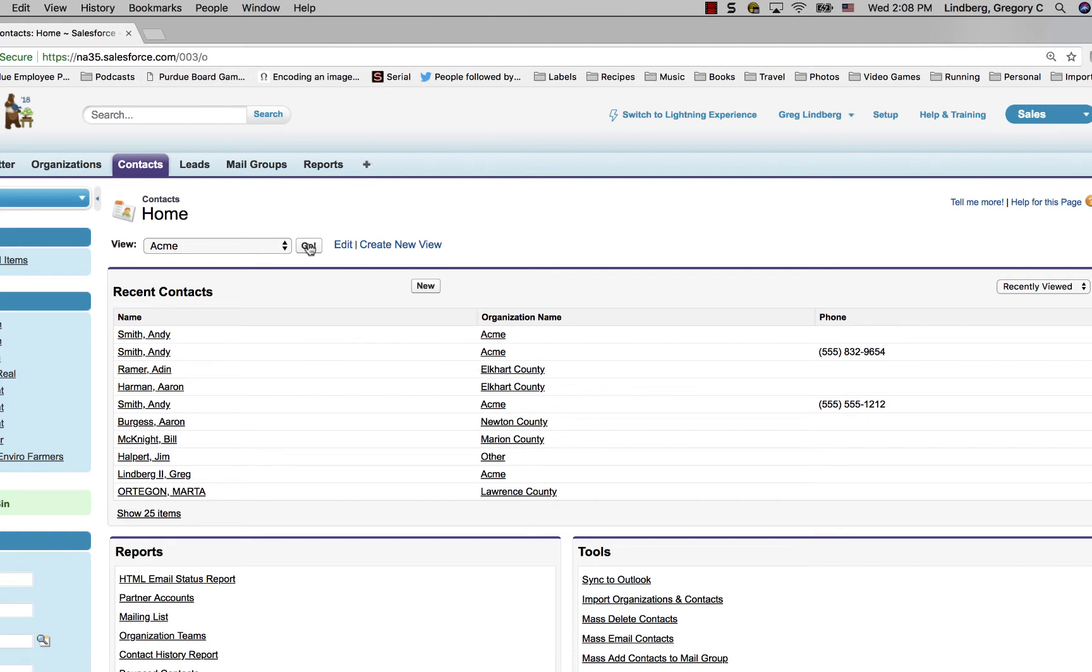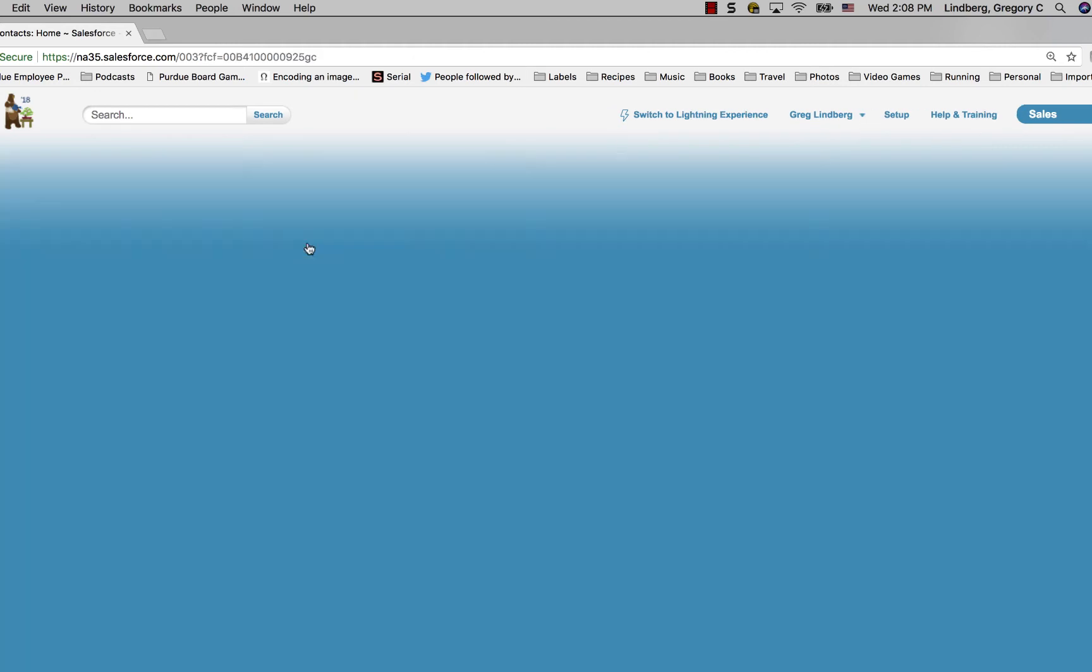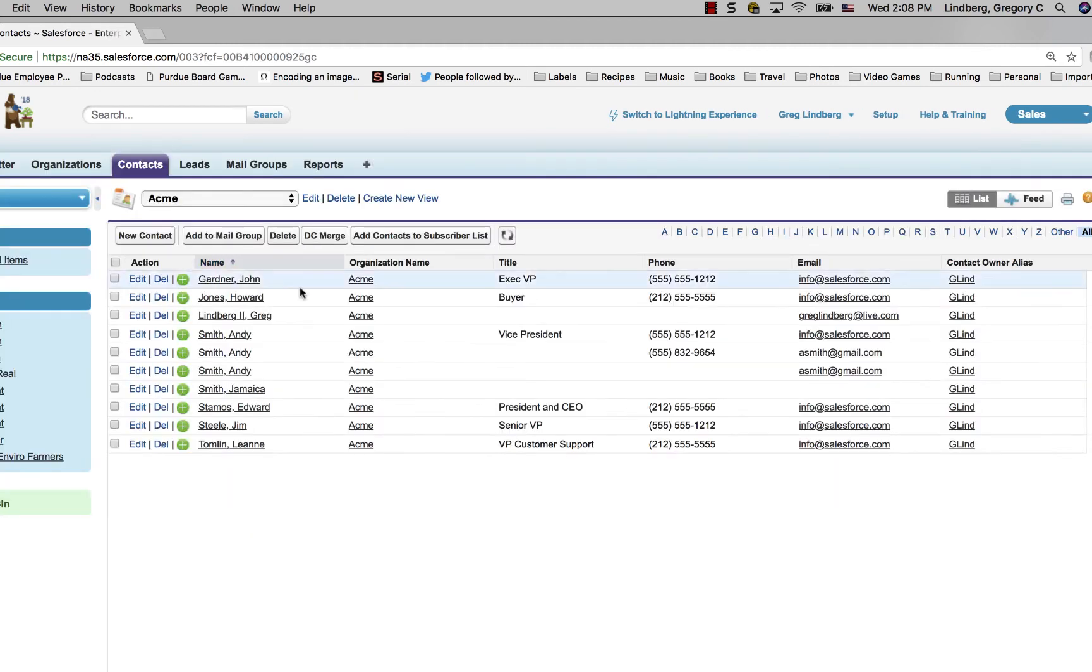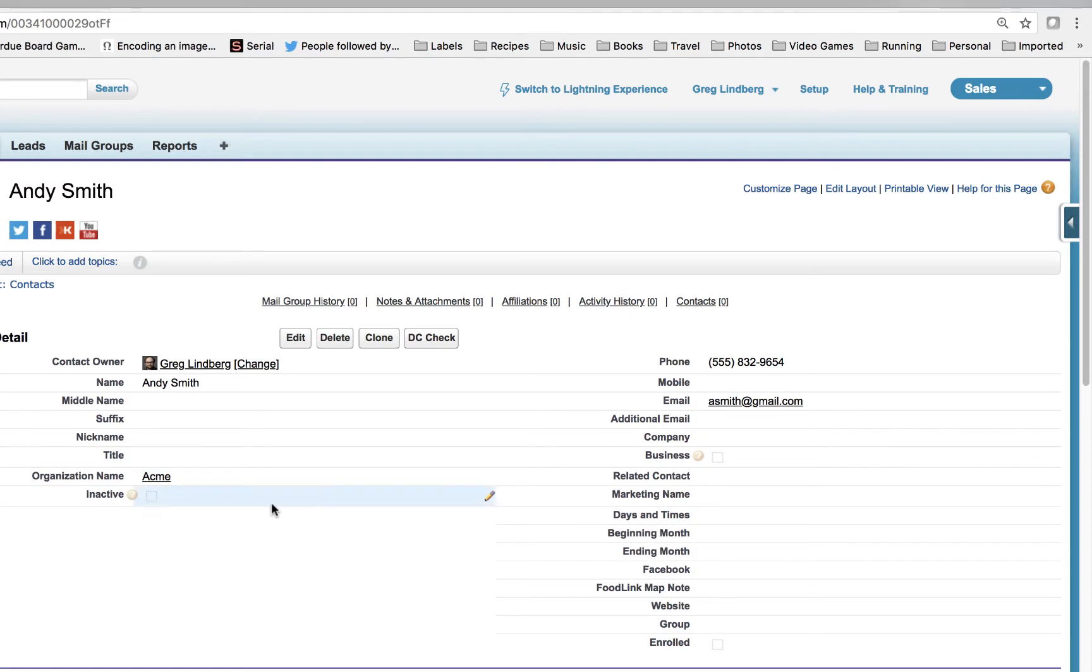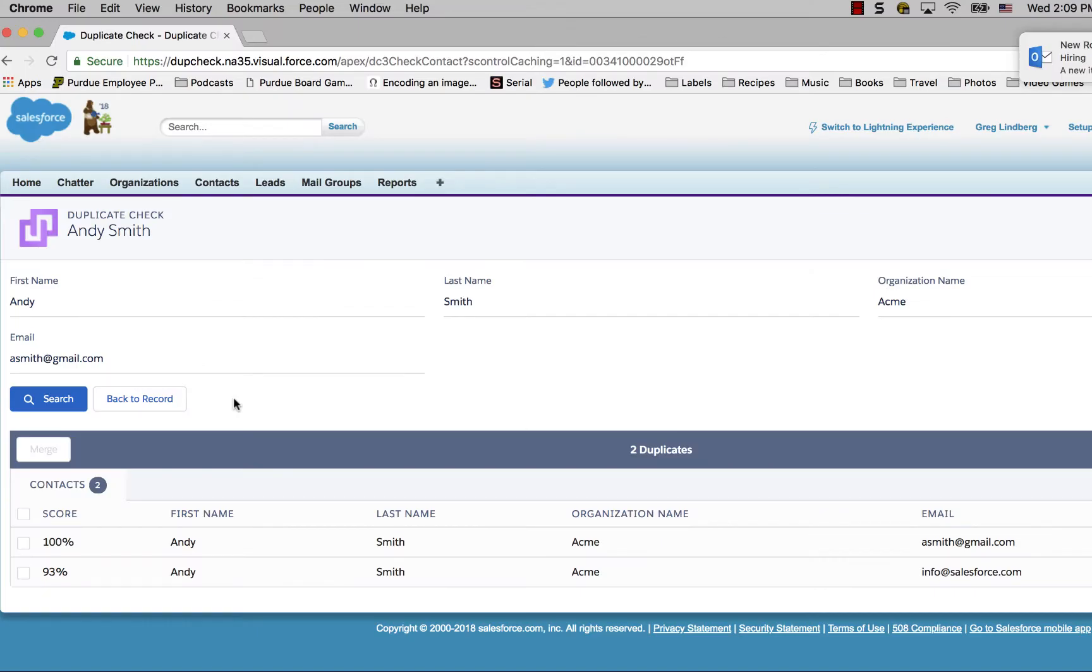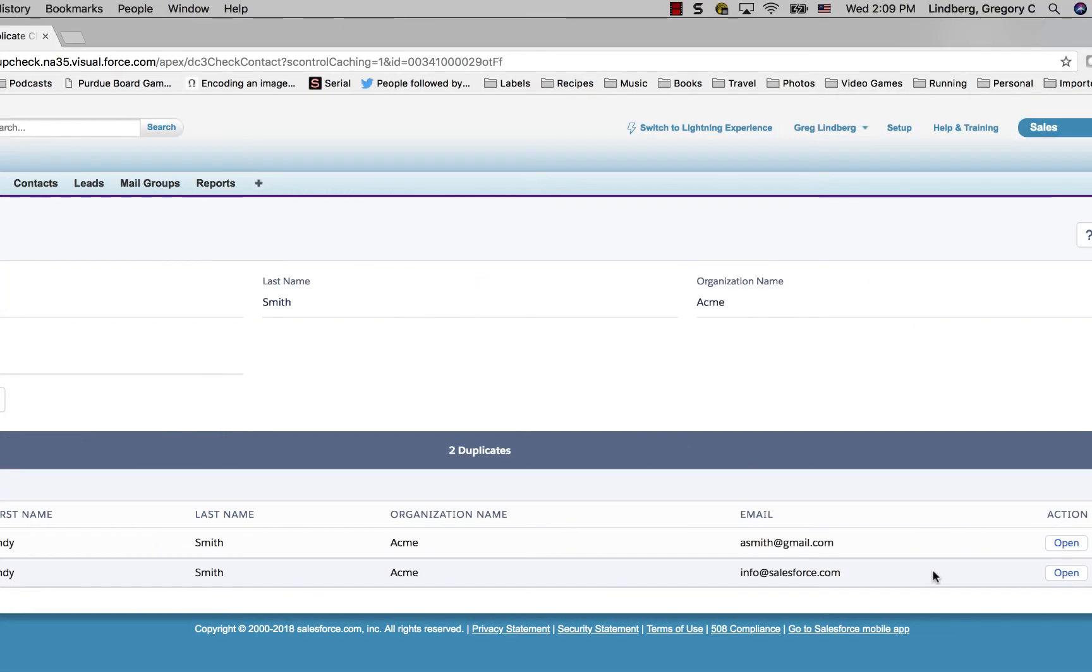Go to your contact list and then click on the contact that you want to run the duplicate check for. Click the DC check button from the top of the profile page. Review the duplicates to make sure you only merge the contacts that are actually duplicates.